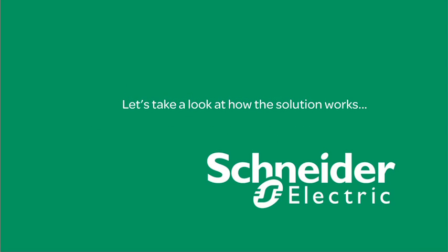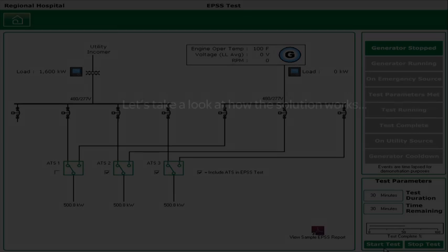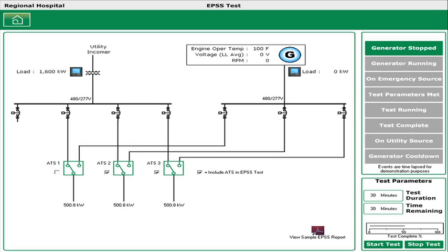Let's take a look at how the solution works. Under normal operations, the hospital is fully supported by the utility. The generator is not running.